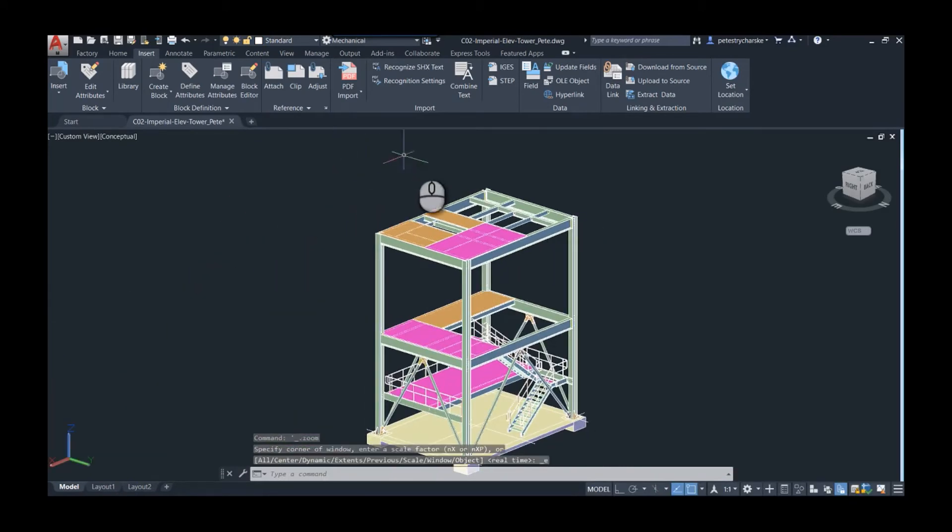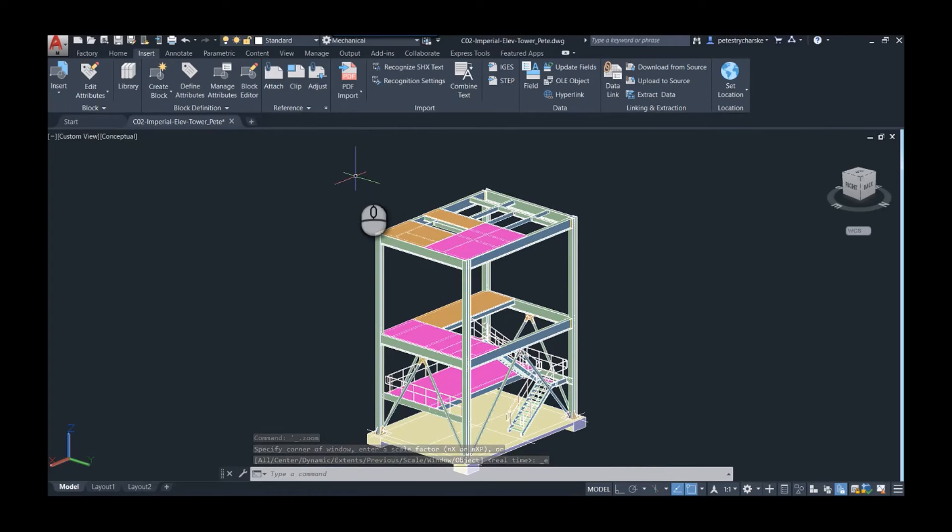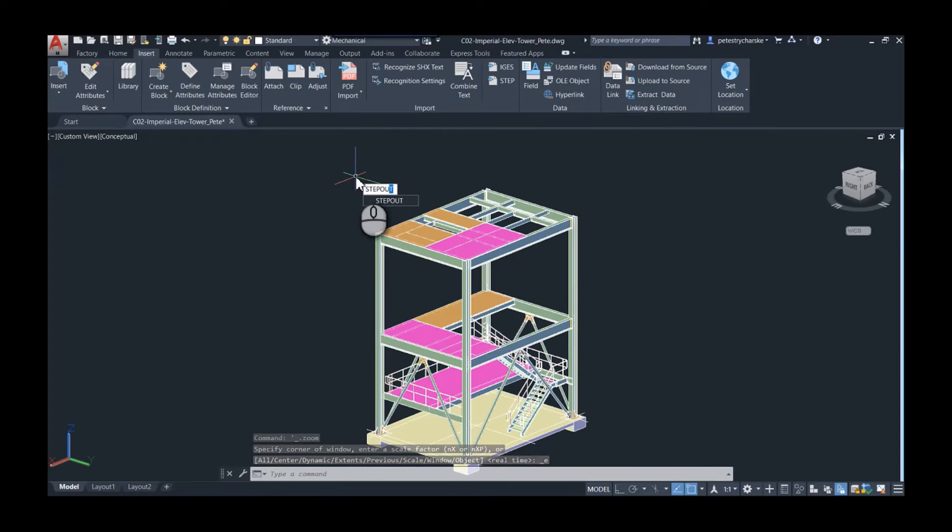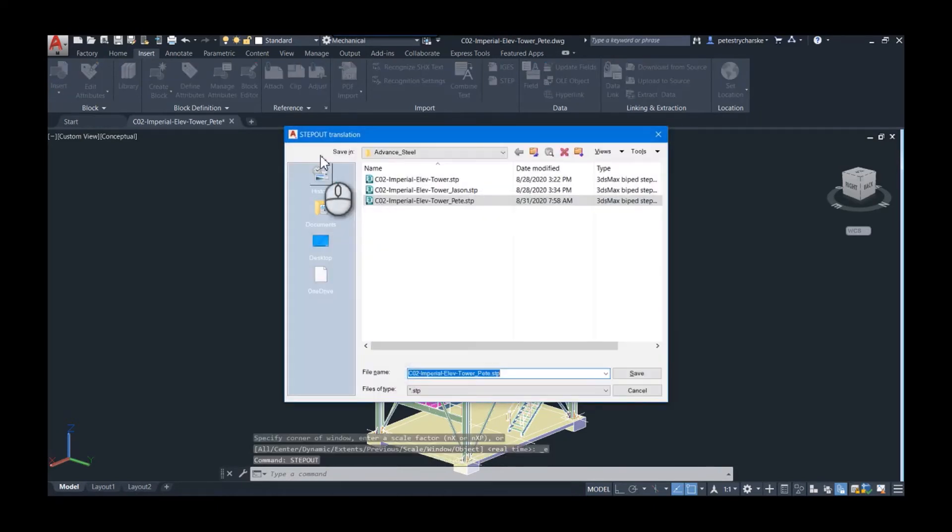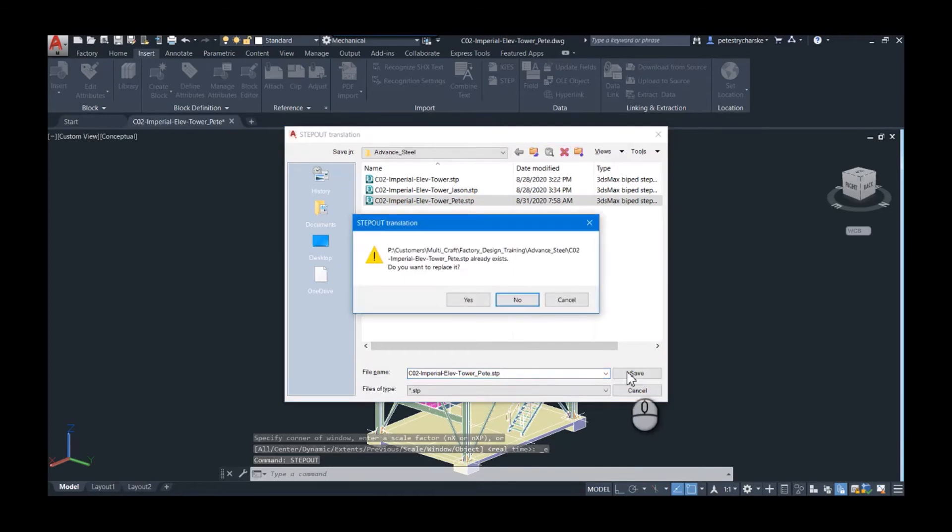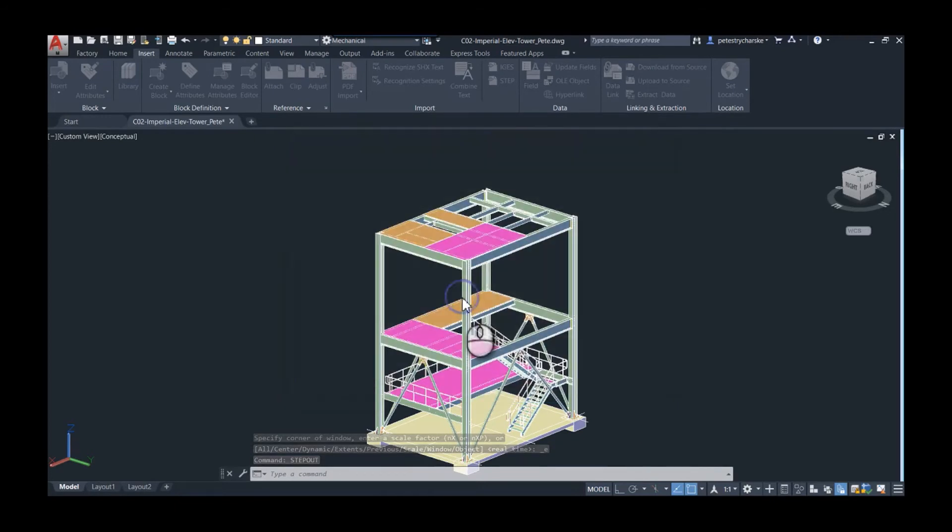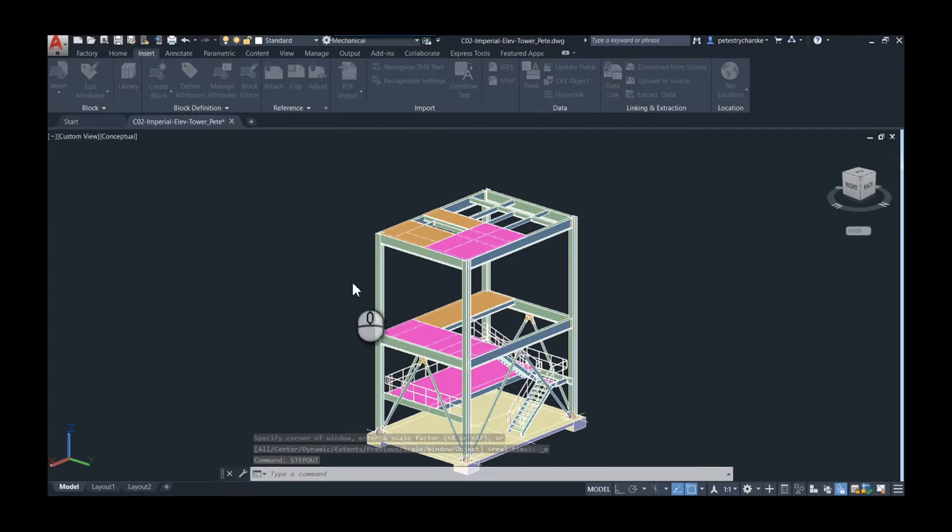The next step in the process is you could either convert it with step out, and that would create a STEP file from this. If I hit step out and hit enter, I'll just save over the top of this one. It shouldn't take more than just a few moments.